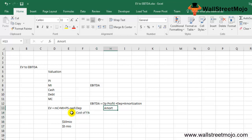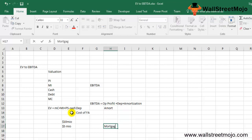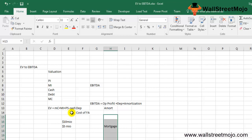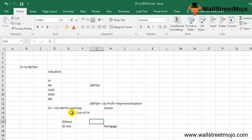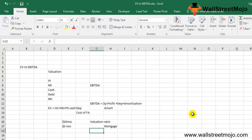Amortization refers to paying off debt with fixed repayment schedules or installments over time — common examples include mortgages and automobile loans. It also refers to spreading capital expenses for intangible assets over a period for accounting and tax purposes. EBITDA is essentially net income with interest, taxes, depreciation, and amortization added back. It is a non-GAAP measure used internally to measure company performance and compare profitability across industries.